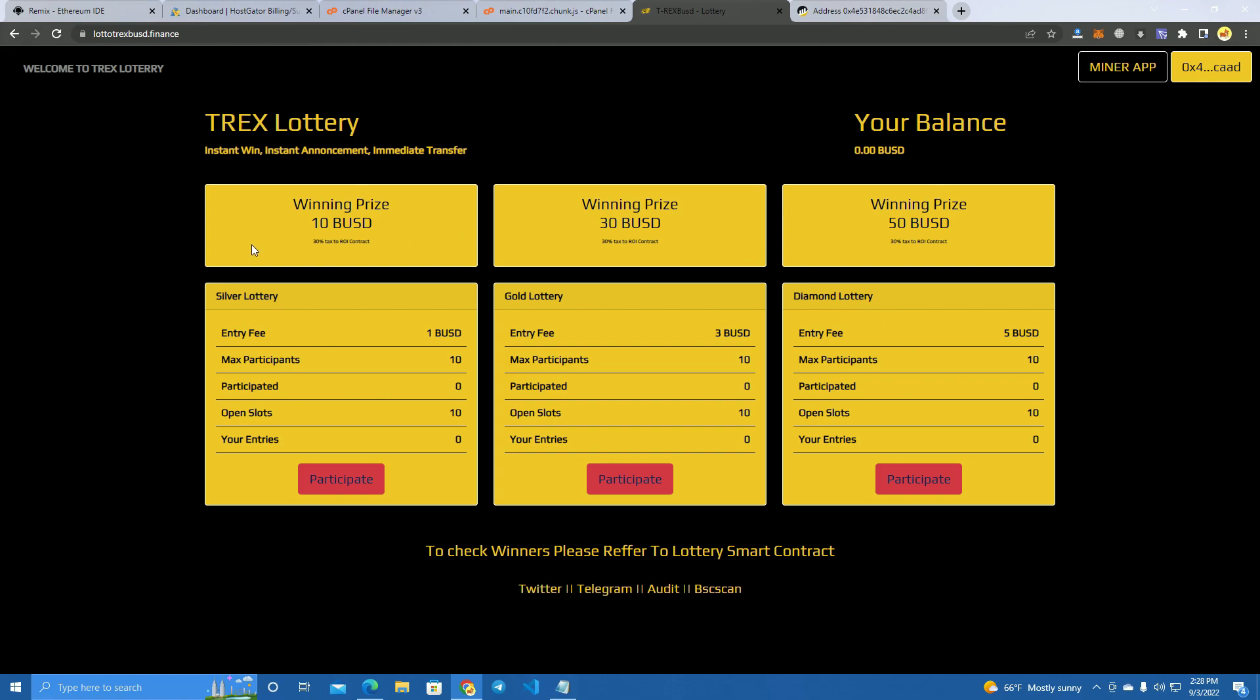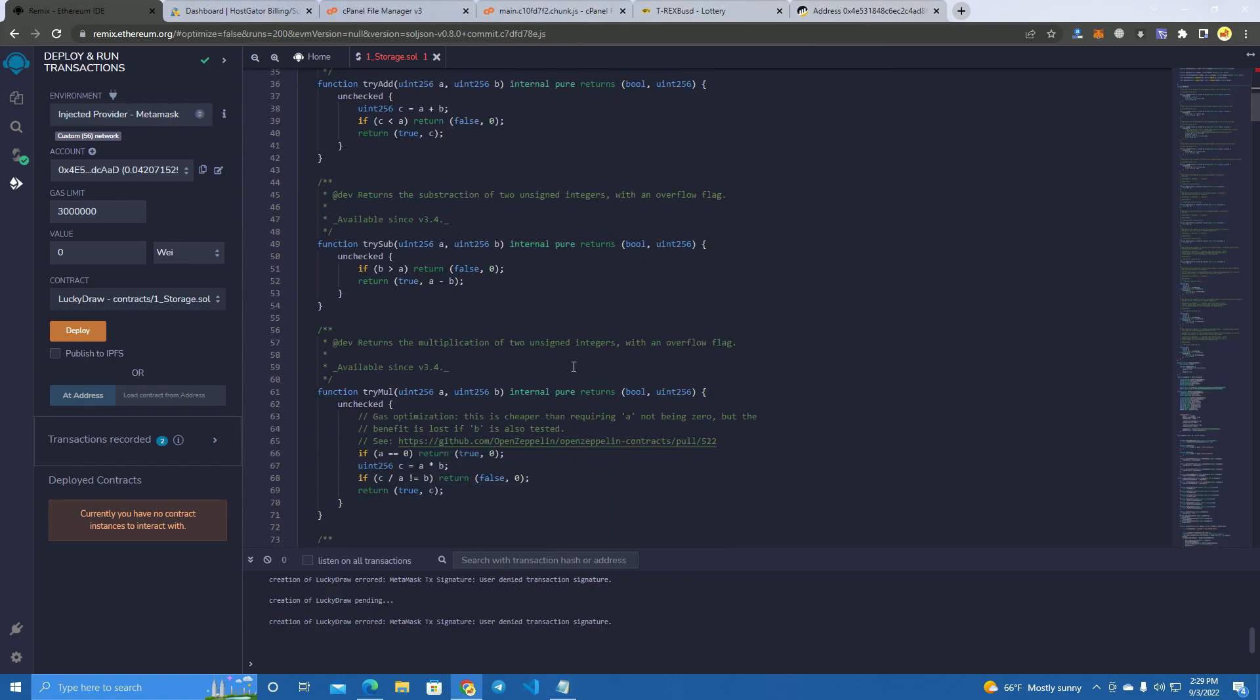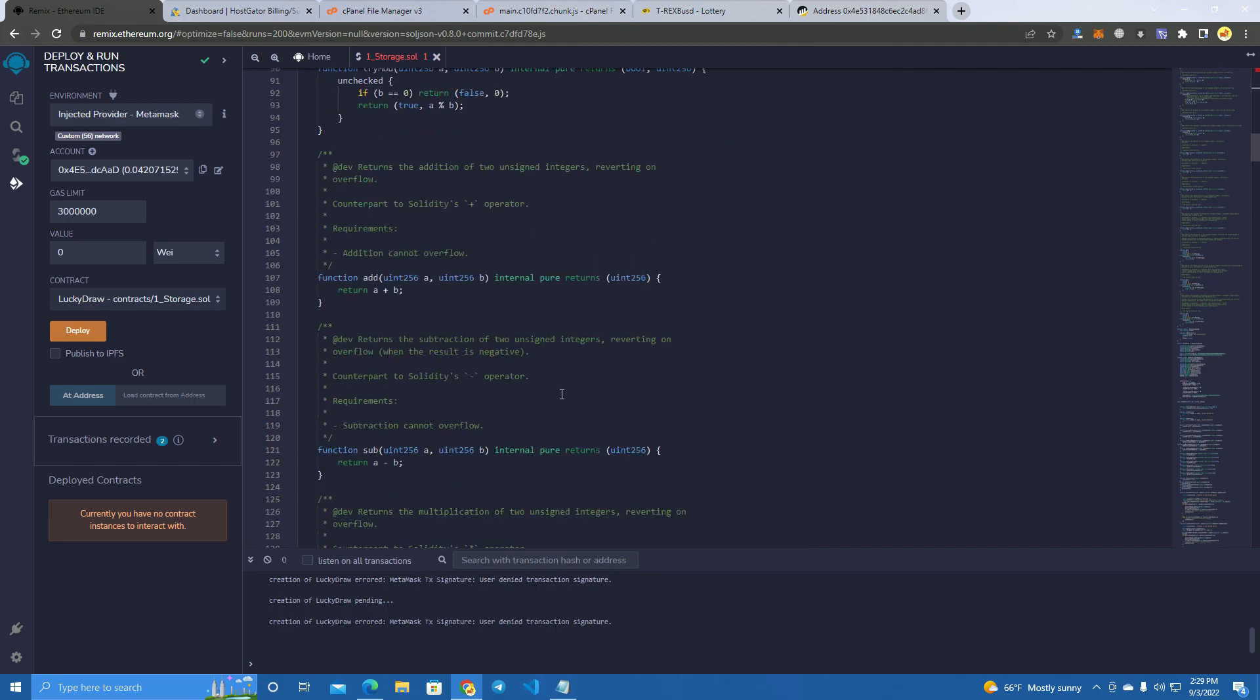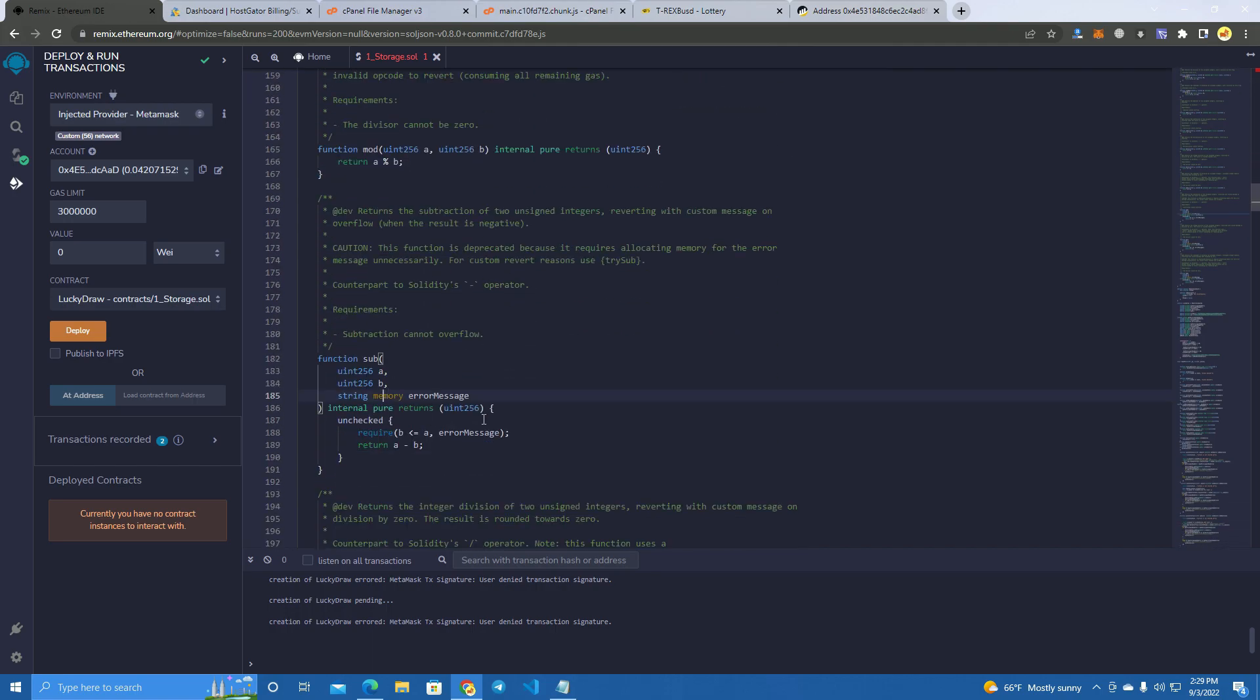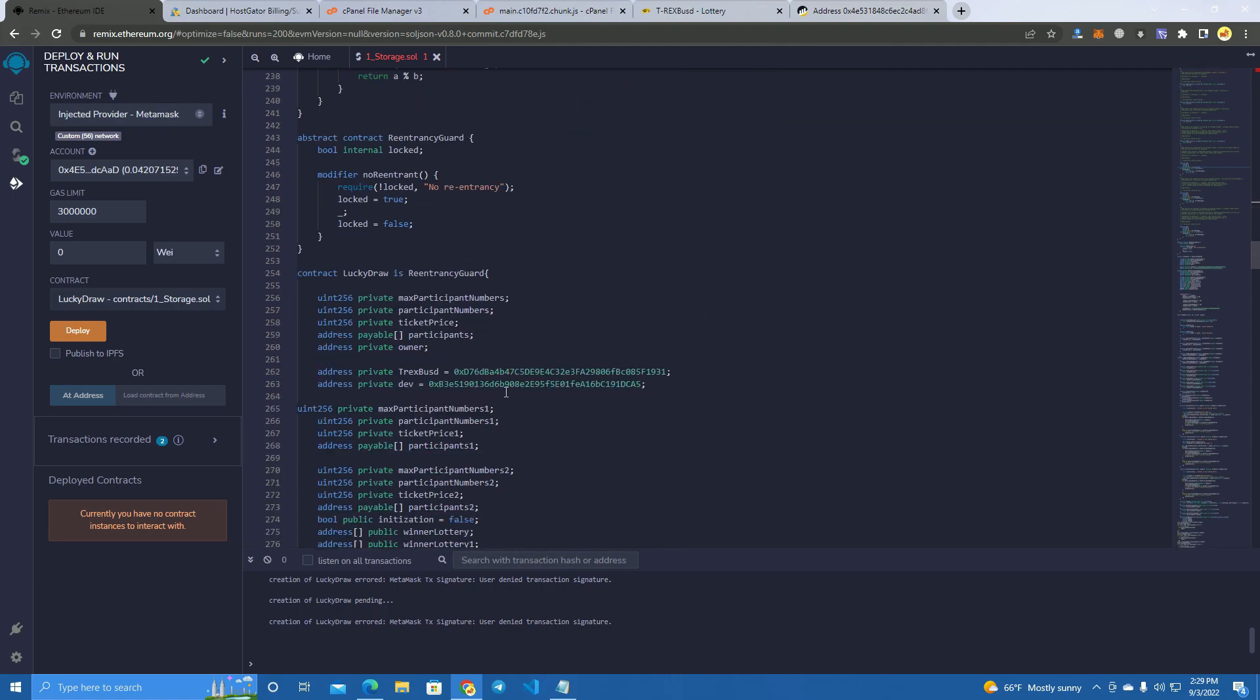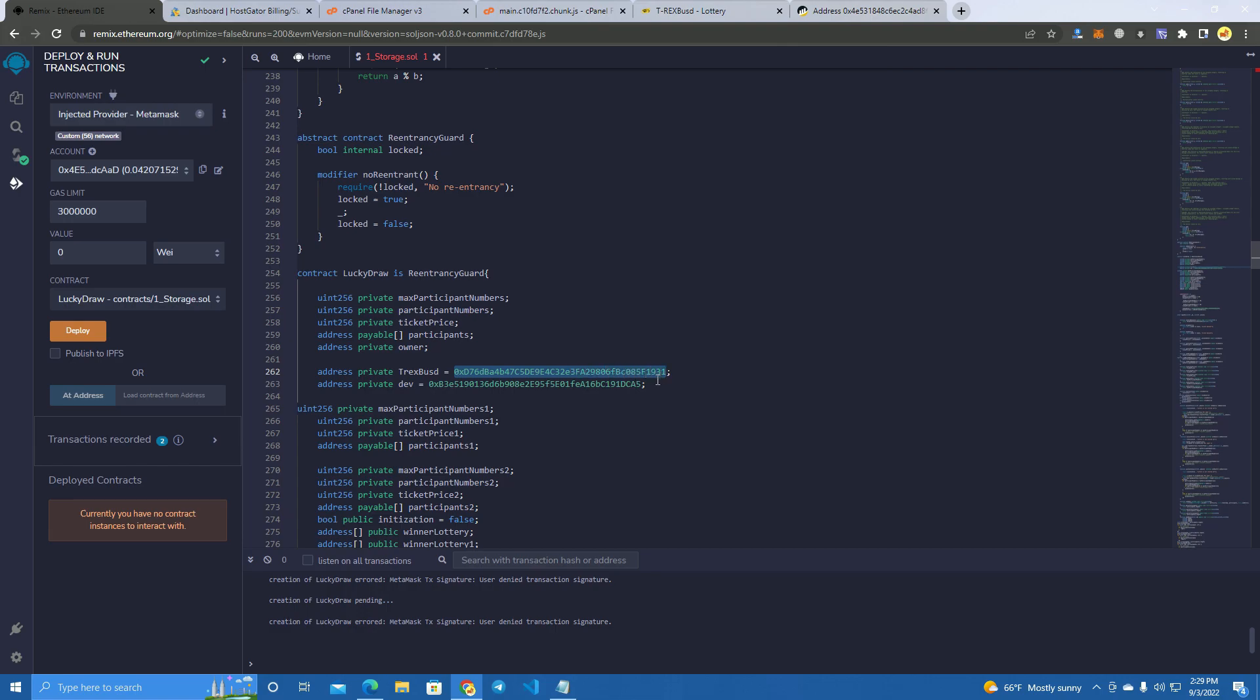This is the smart contract. I'm going to show you here we have to edit some things. Here we have the name of the contract which is Lucky Draw, and here we have an address which is my address, a BUSD miner address which is going to receive the fees. If you have a miner and you want to send the fees there, you can set your miner's address, but if you just want it to go to the dev wallet, you can set the dev wallet here.